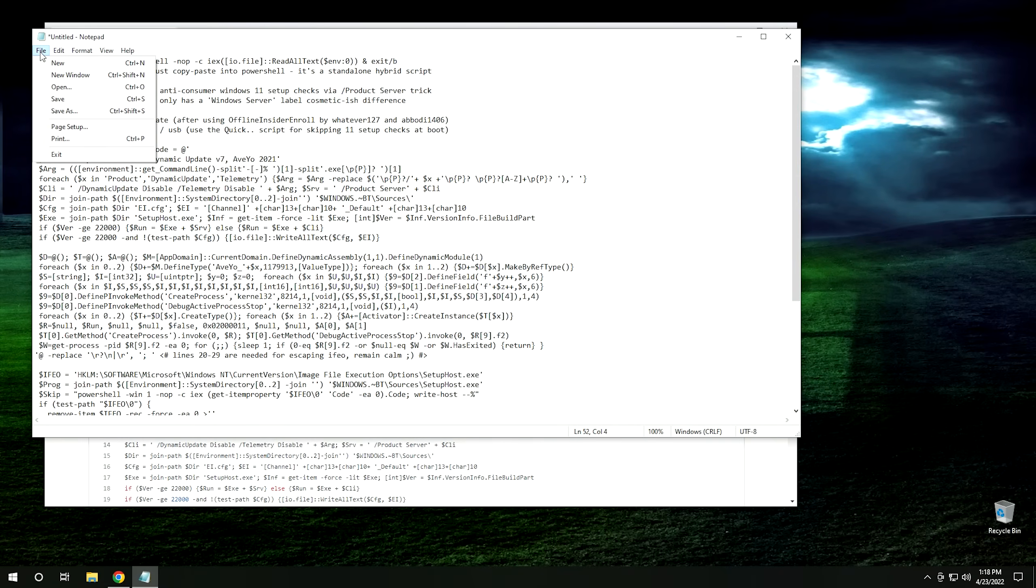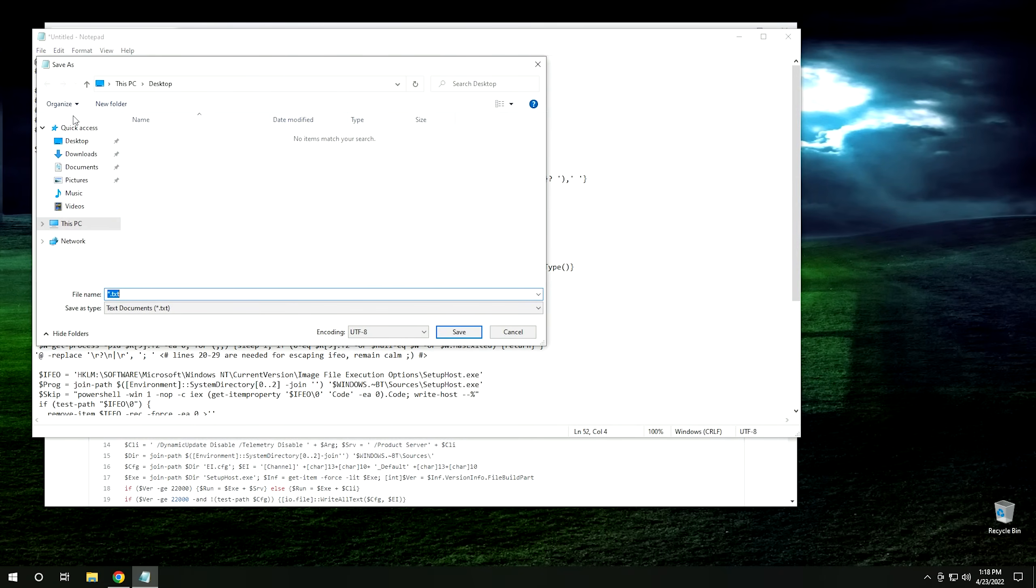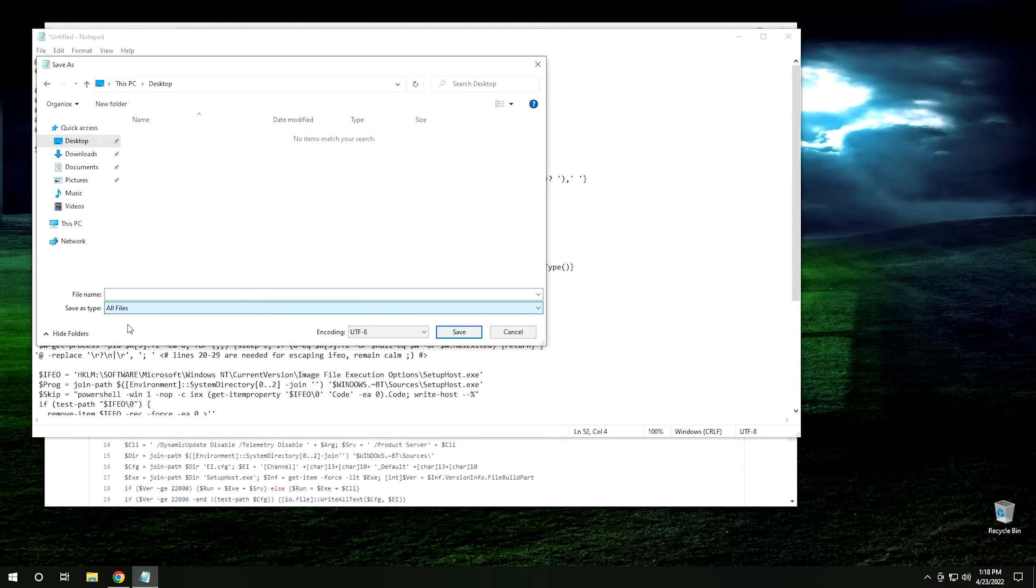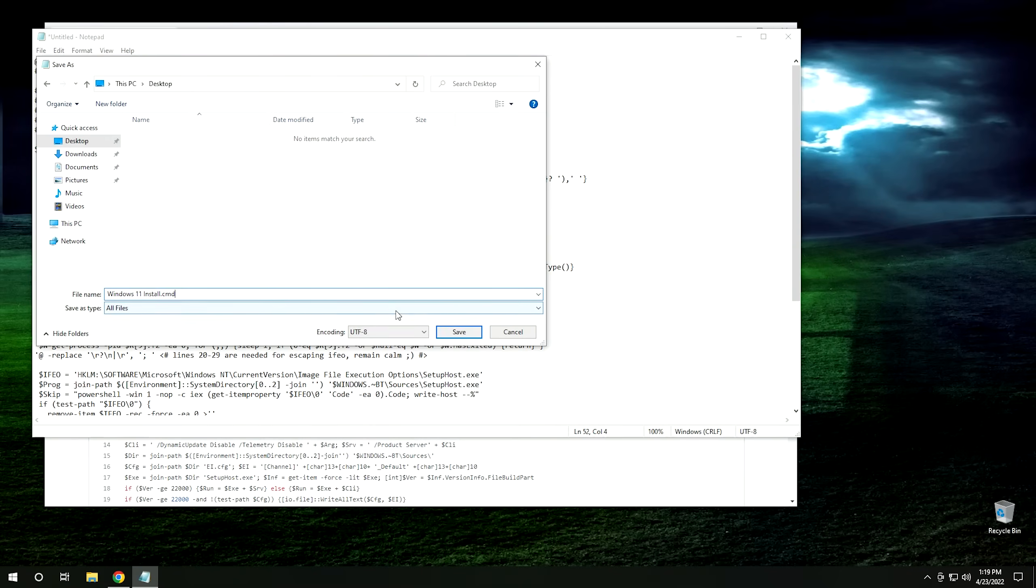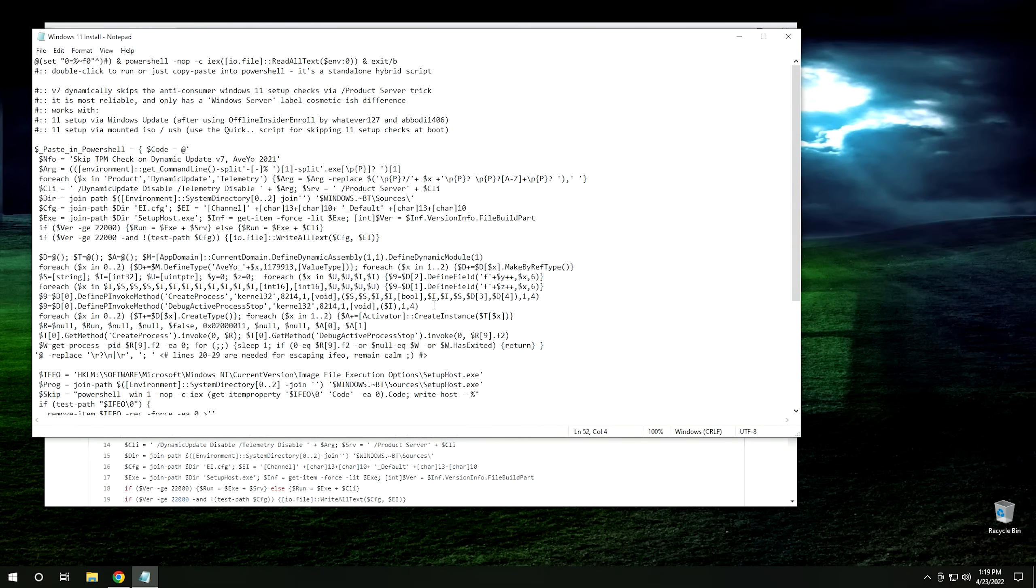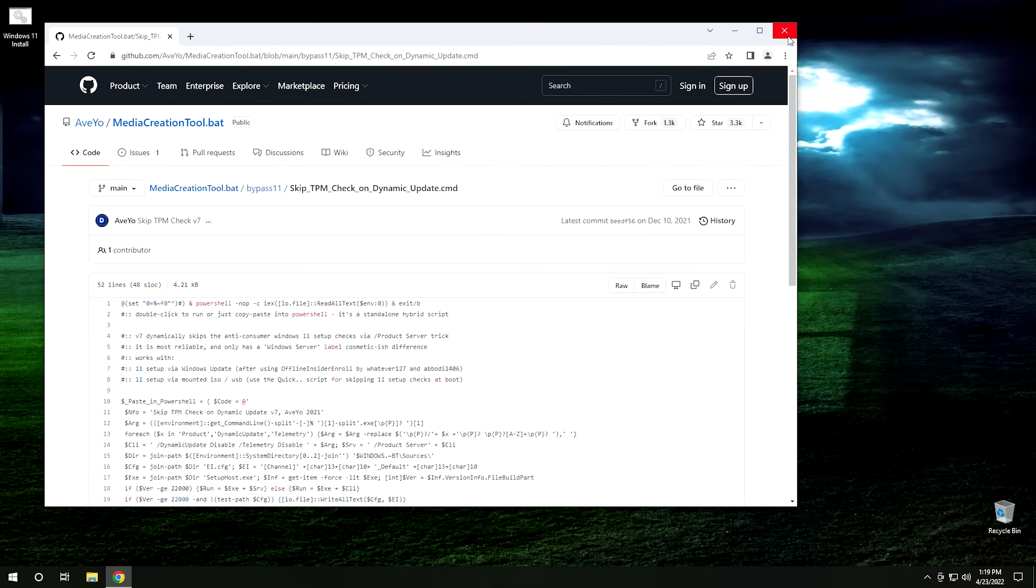And then go ahead and click on file, save as. And then I'm going to save this to my desktop, but you save it anywhere you want to. And then, but what we have to do is come down and change where it says save as file type. We have to change that from text to all files. And then from here, go ahead and give it any name you want. I'm going to call mine windows 11 install, and then go ahead and type period and use the file extension CMD. And then once you do that, go ahead and hit save. And then from there, we can go ahead and close this. And now that we have the script here, there's one more thing we're going to need. We need a copy of windows 11 if we want to install it.